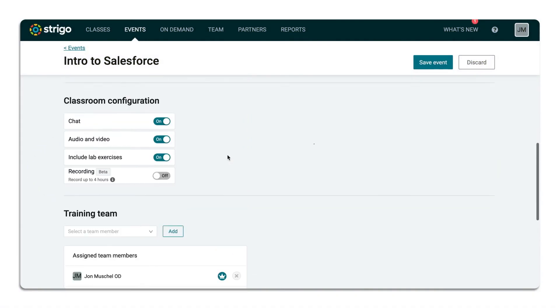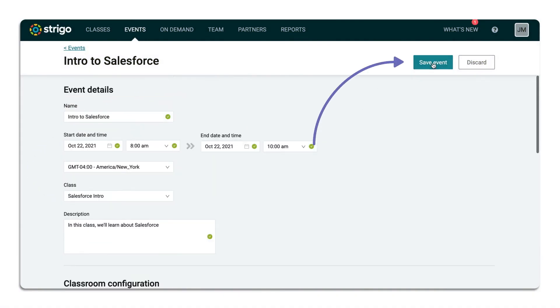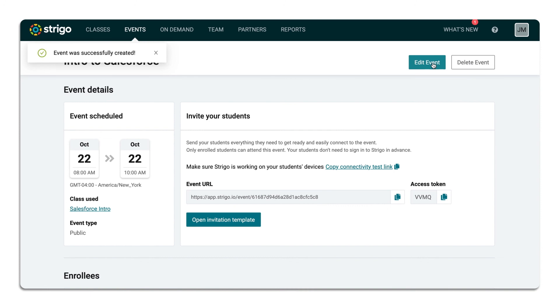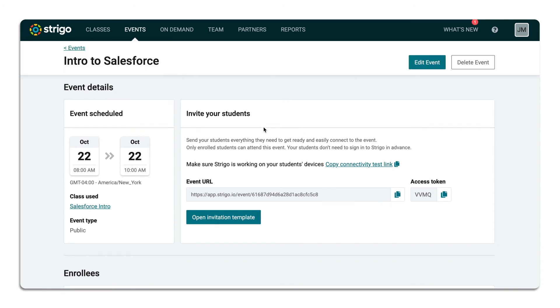When all the information is added, you can save events. You'll be directed to the event details page,